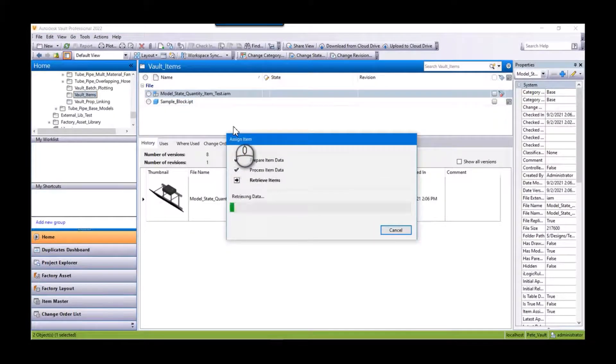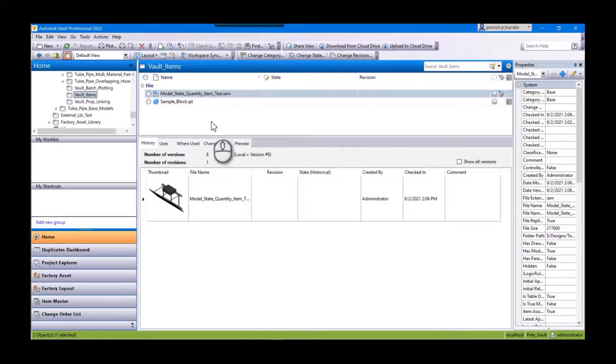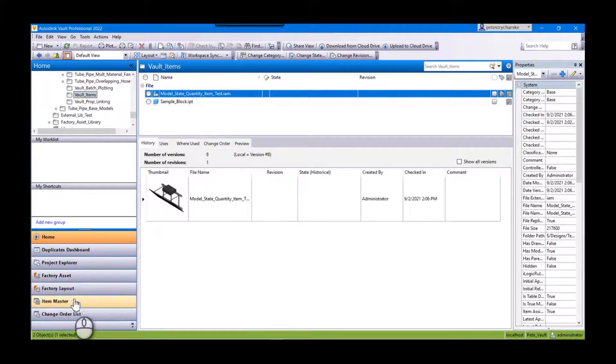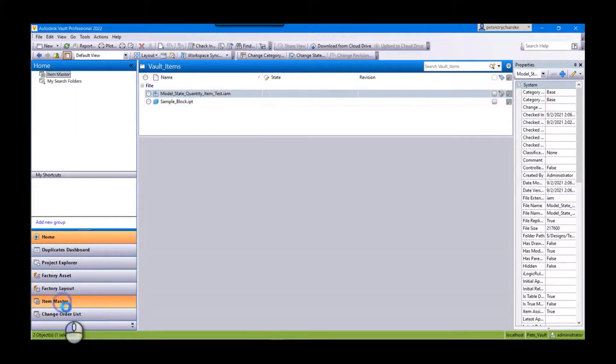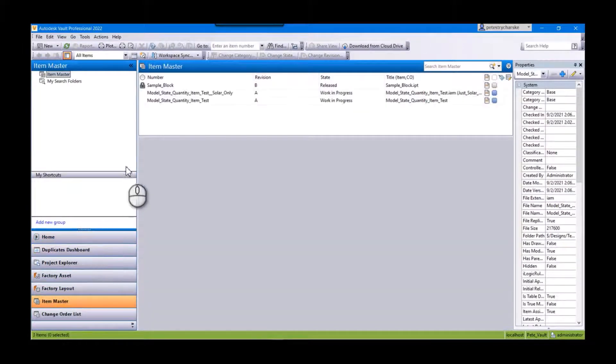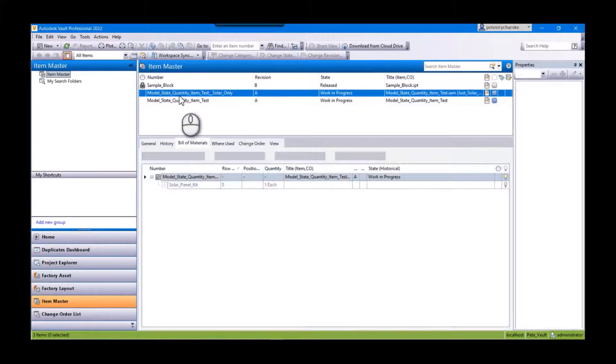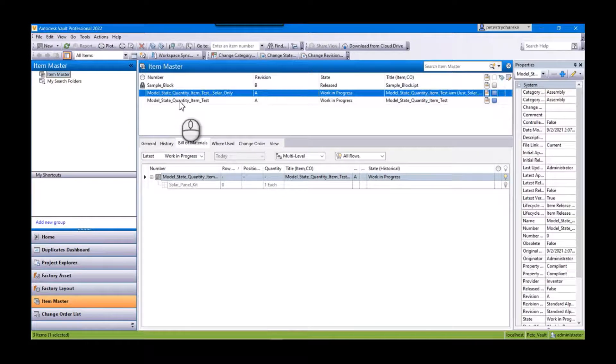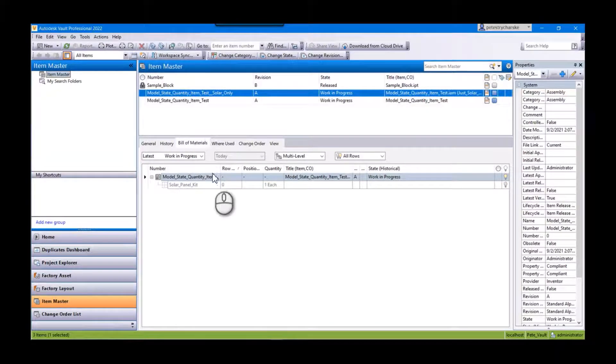Okay, so it's going to grind through that, and then right down here I've got a shortcut to the item master. And there you see we've got a couple of those items.